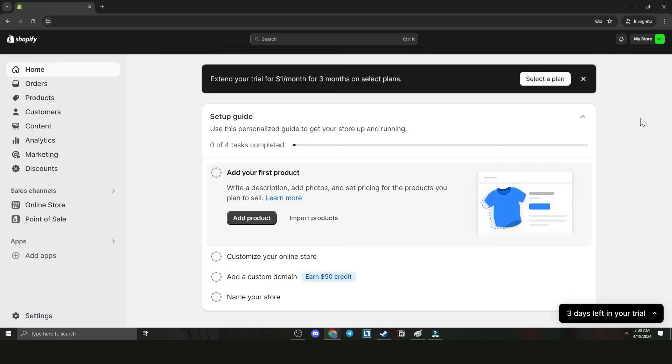Today we're going to teach you how to cancel Shopify subscription and get a refund. Before we start, please don't forget to like and subscribe. Now let's begin. In the Shopify dashboard, go to the top right corner.